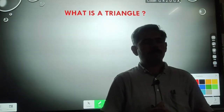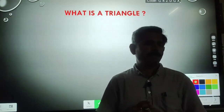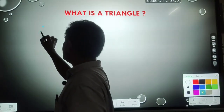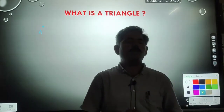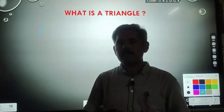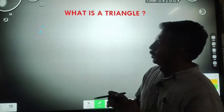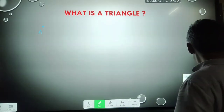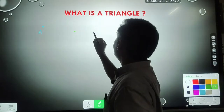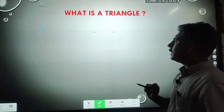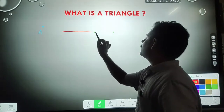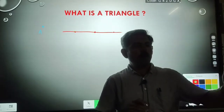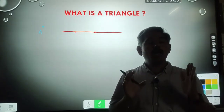What is a triangle? I'm taking a point — let's suppose this is point A on the screen. A point has no length, no breadth, no height; a point is used to define the position of an object. I am taking three points in a straight line. These three points lie on a line, so they are known as collinear points.